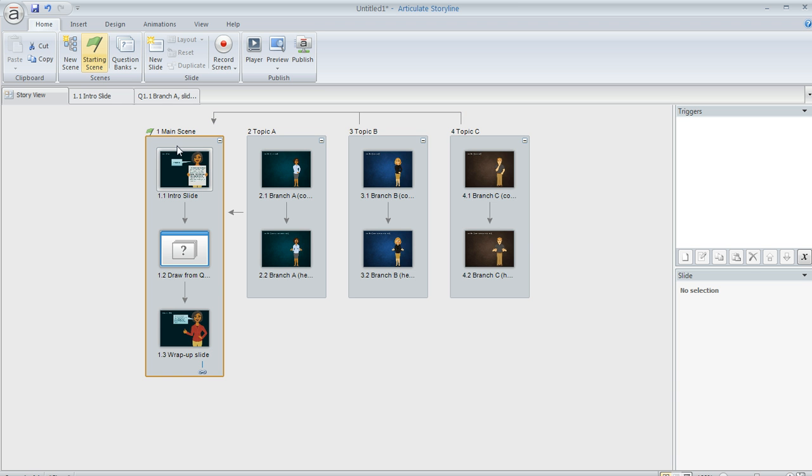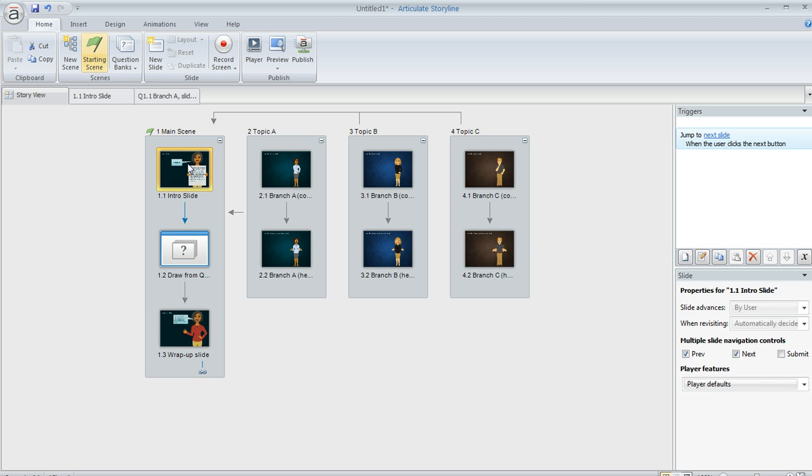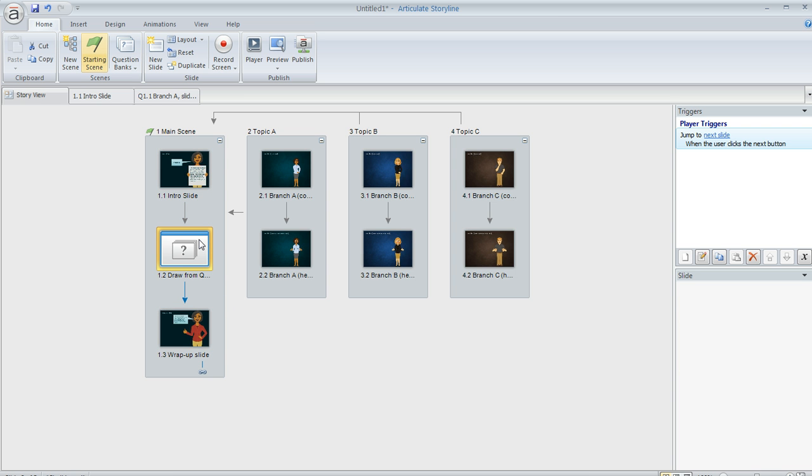So over here at the left in our main scene, I've got an intro slide and a wrap-up slide. And then I've got a little bit of magic in between here.